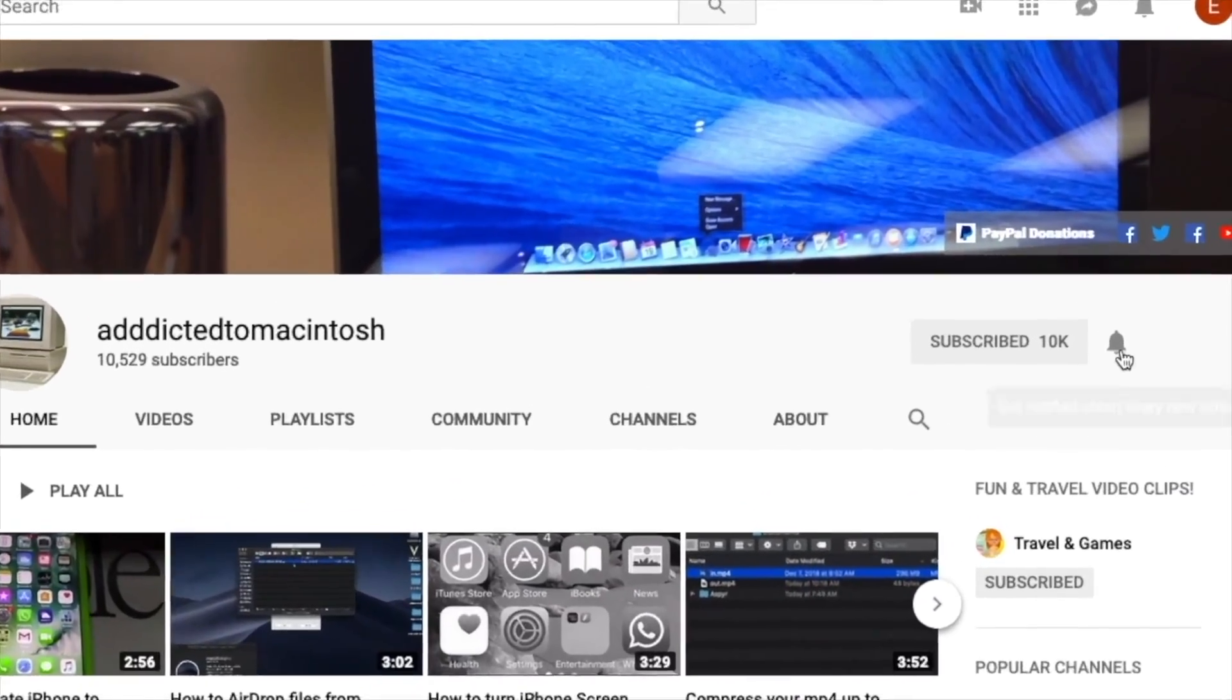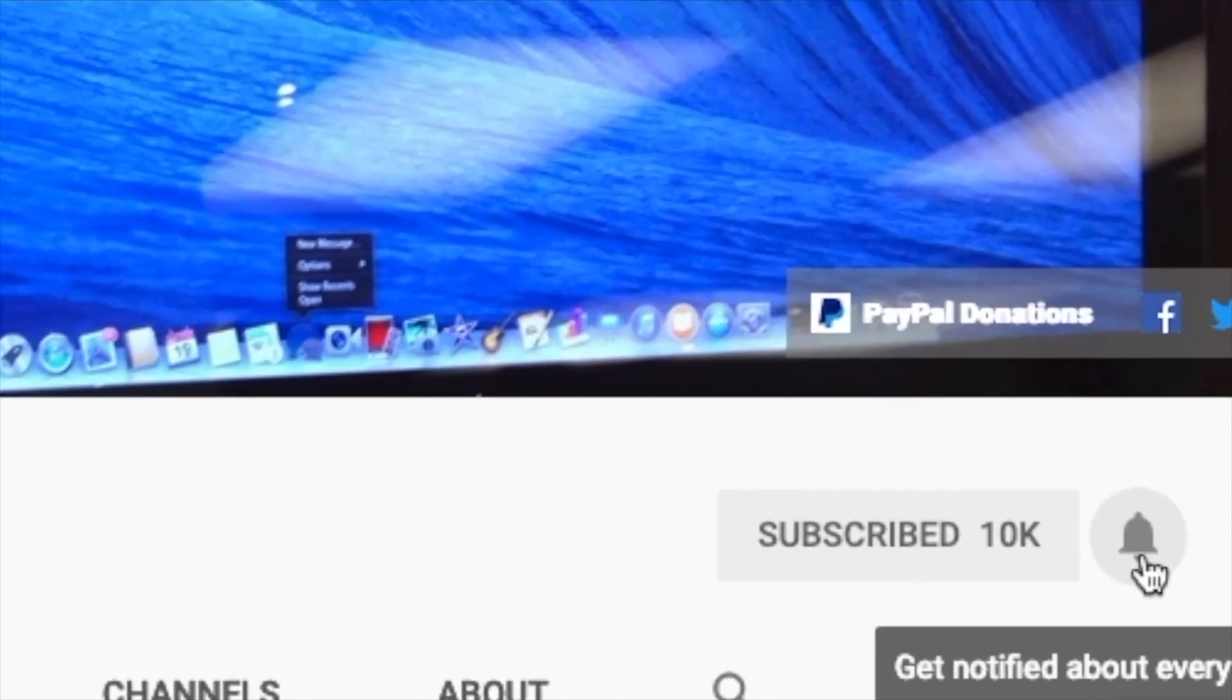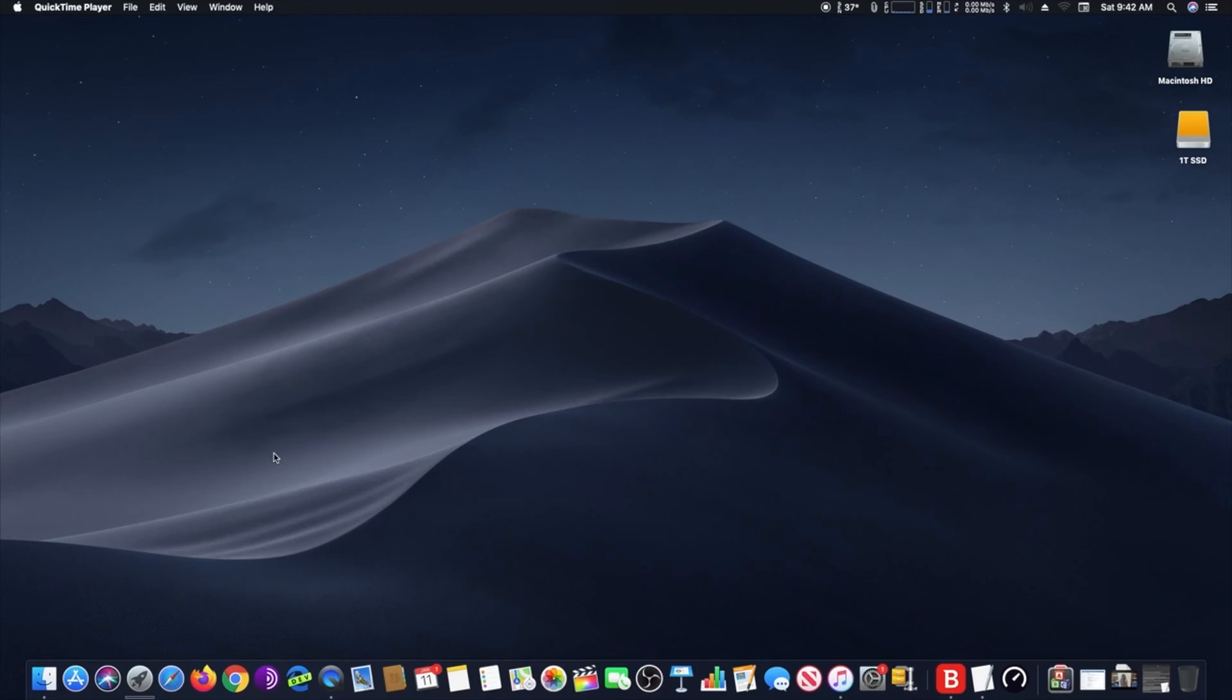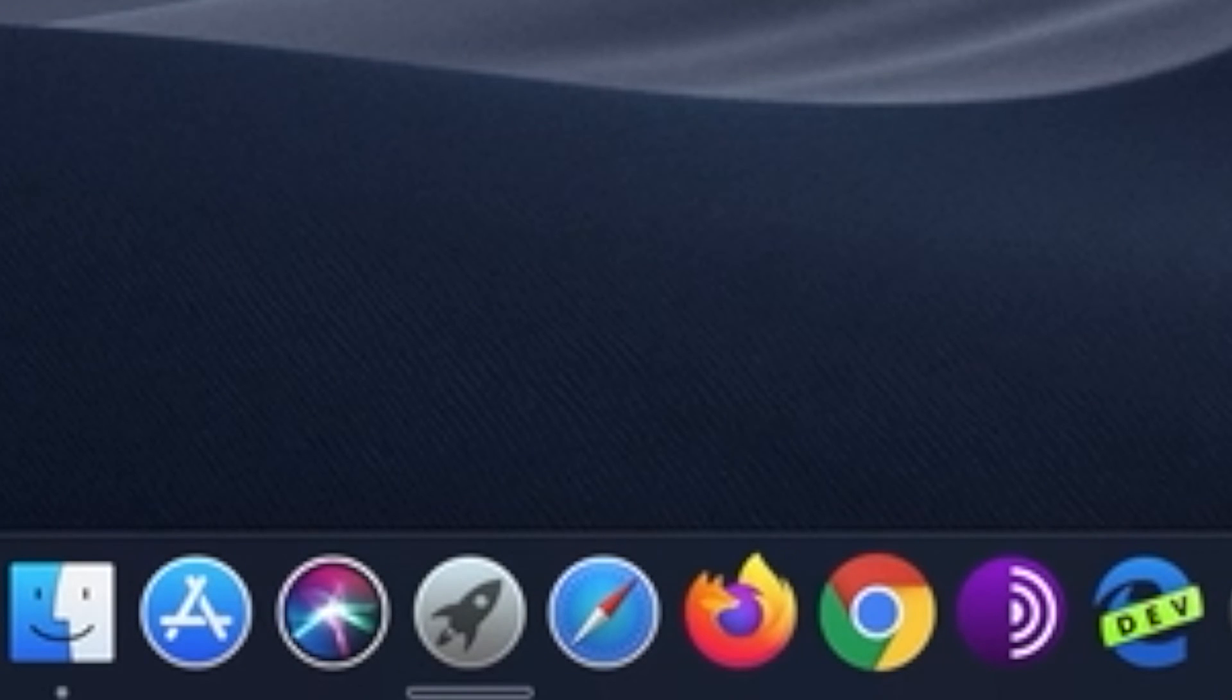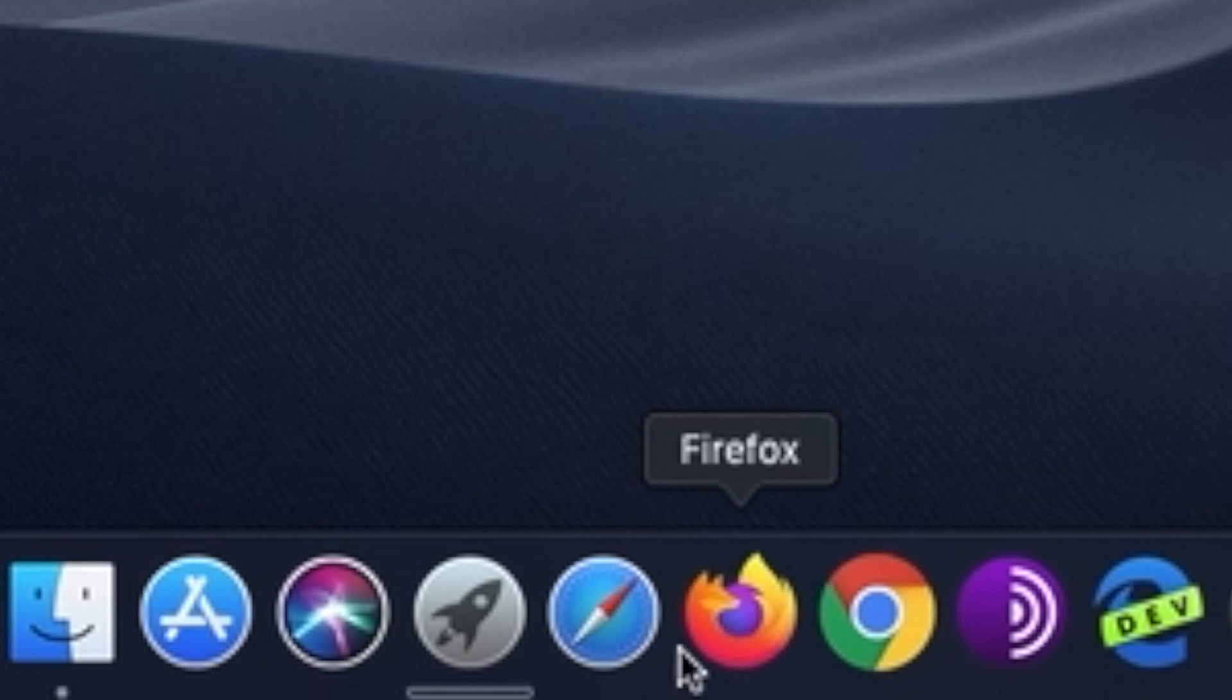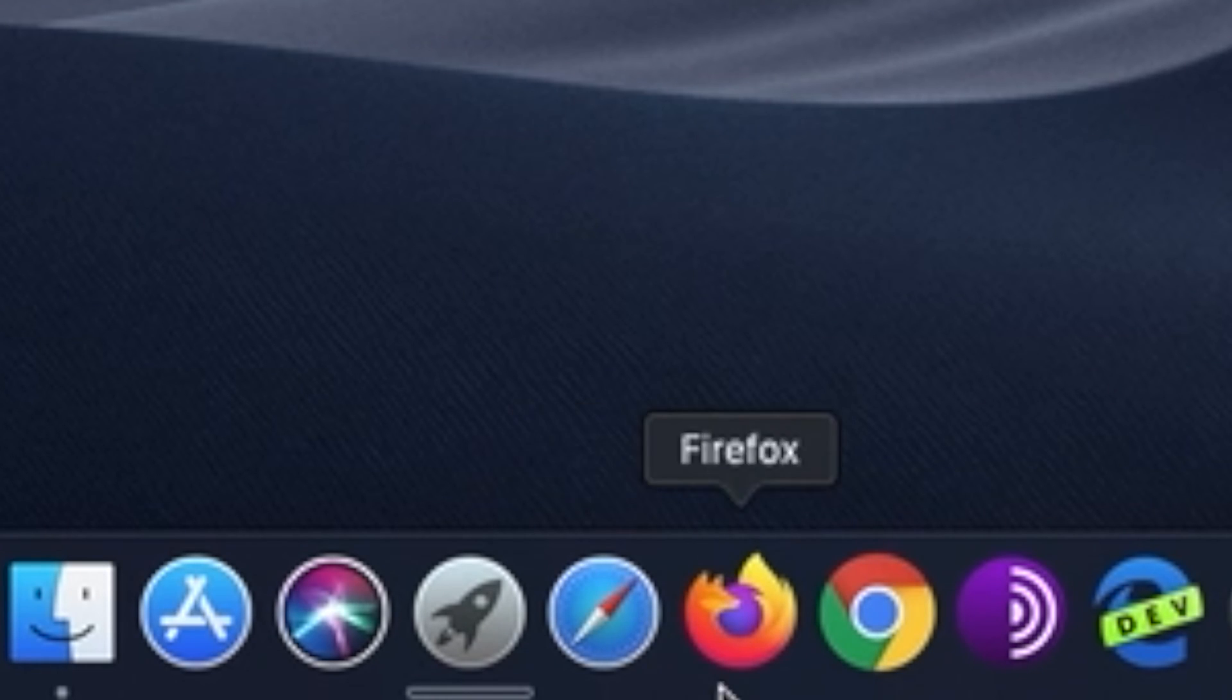Subscribe and stay informed. Addicted to Macintosh. Hi, I will show you how to update Firefox web browser. Keeping web browsers up to date with the latest version is almost always recommended for security purposes, and right now that's particularly important.